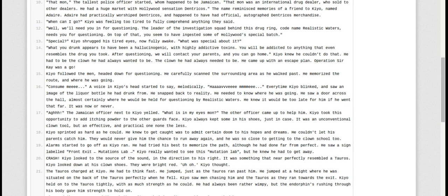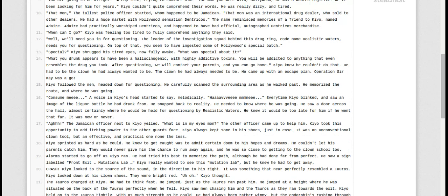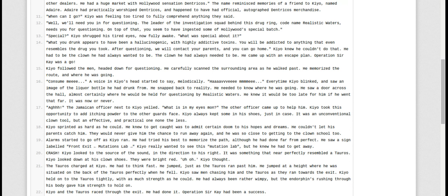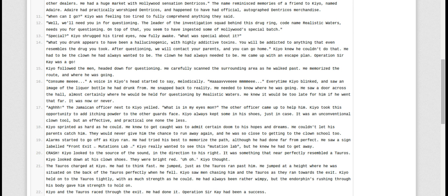Kyo sprinted as hard as he could. He knew to get caught was to admit certain doom to his hopes and dreams. He couldn't let his parents catch him. They would never give him the chance to run away again, and he was so close to getting into the clown school, too. Alarms started to go off as Kyo ran. He tried his best to memorize the path, although he had done far from perfect. He saw a sign labeled Front Exit, Mutations Lab.